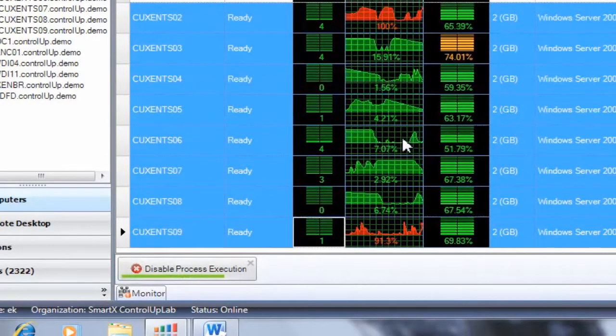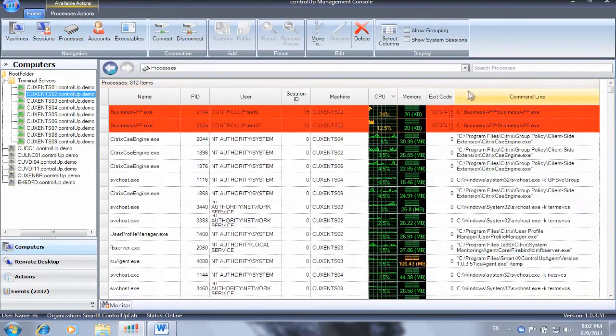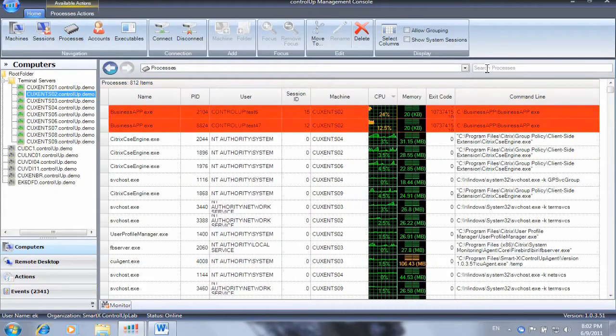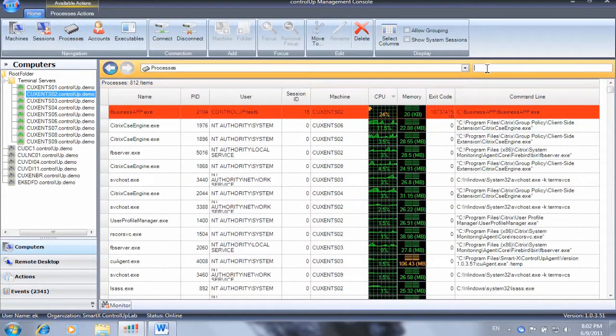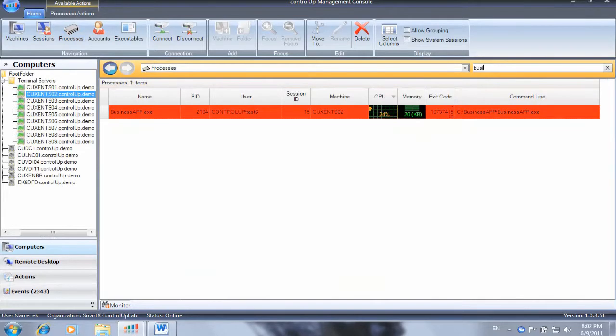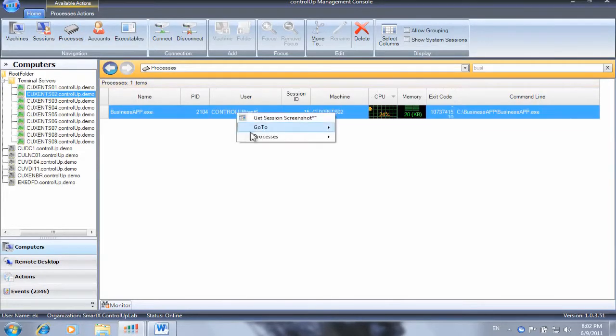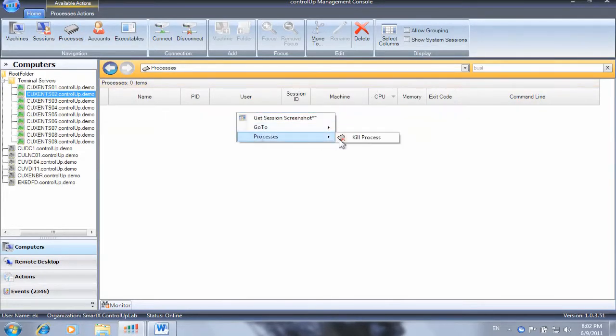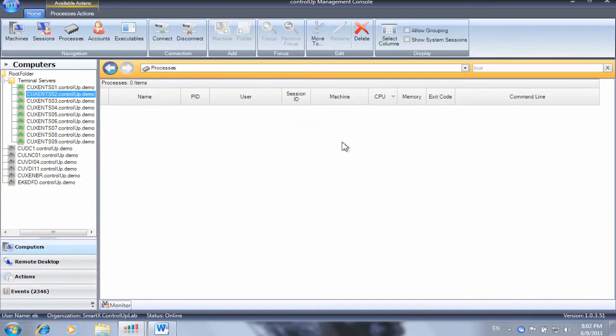After reviewing our users' feedback, we can now terminate all running instances of the application by using the processes view, searching for businessapp and invoking the kill process action from the context menu.